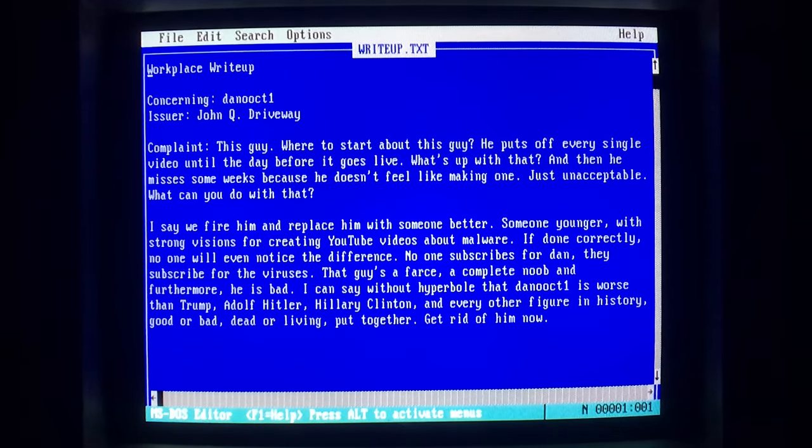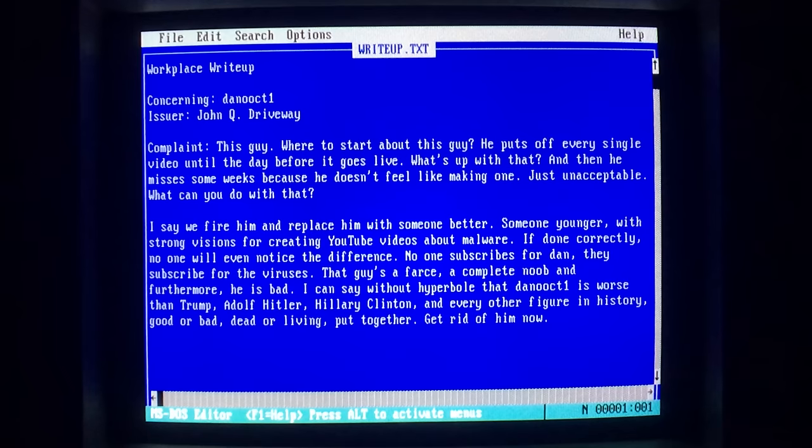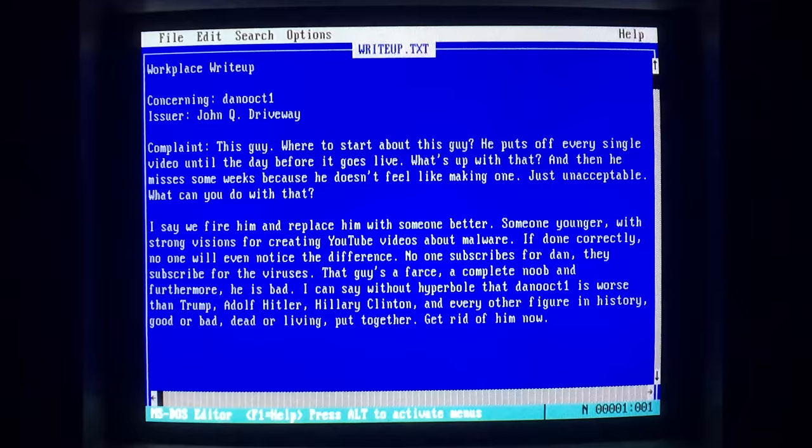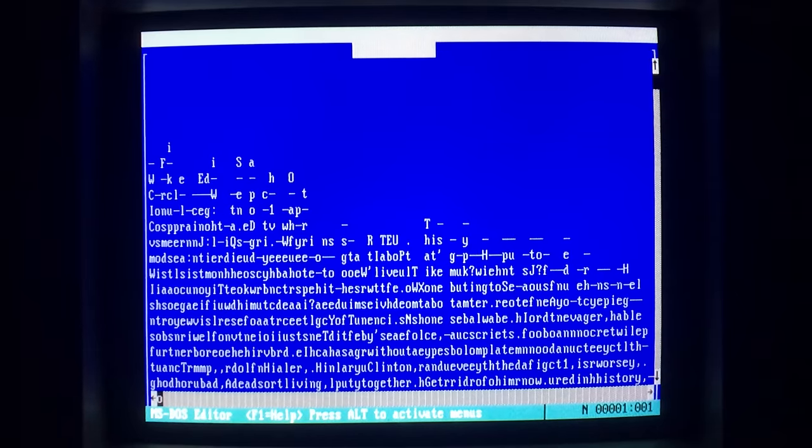Don't want human resources to find out about your recent workplace infraction? Don't worry, just infect your boss's computer with ATAS and you're home free!